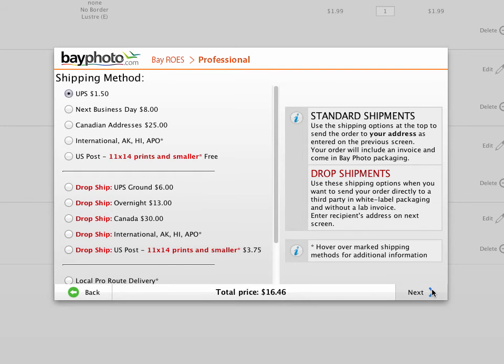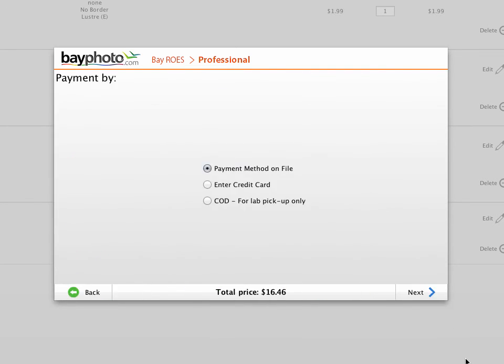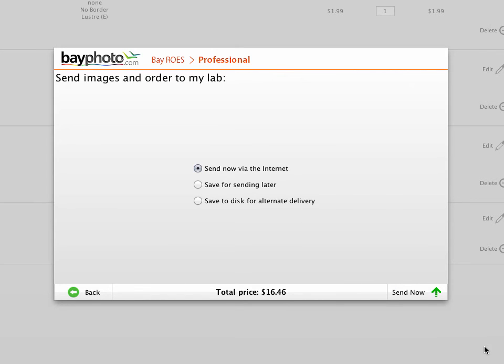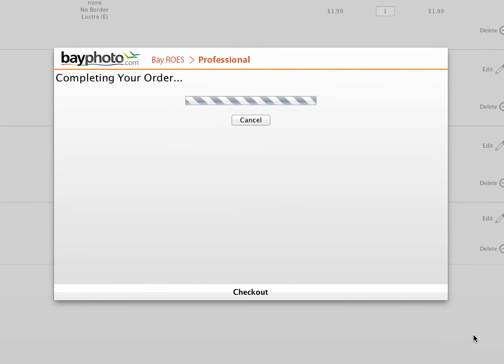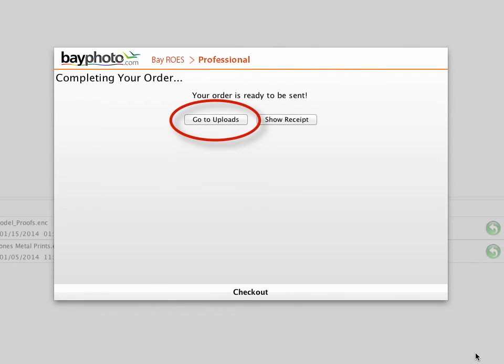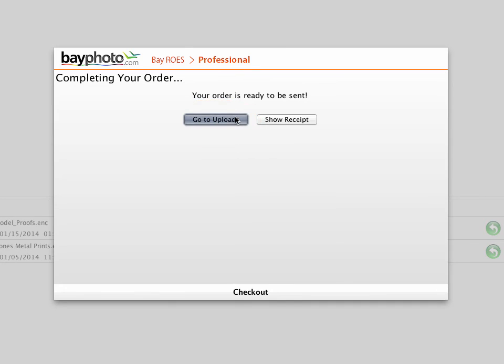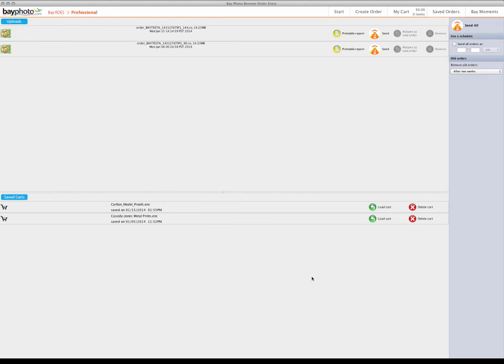As you continue through the checkout process, you can choose whether to send the order immediately or to save it to send later. Saved orders can be retrieved from the Uploads button. The Uploads area is also where you'll find any orders that you've saved but have not yet sent.